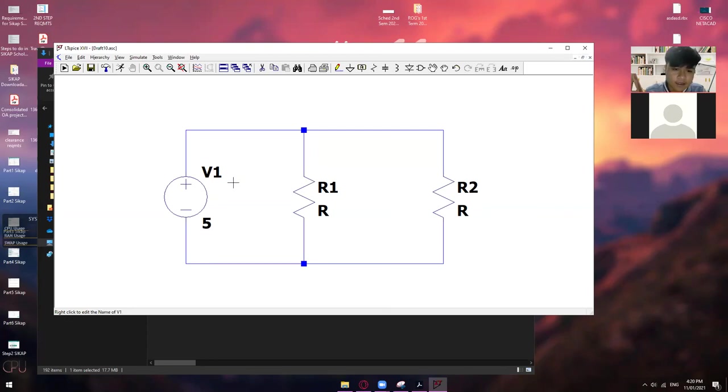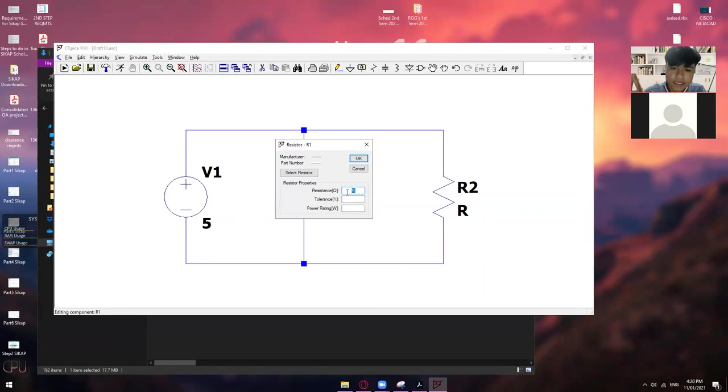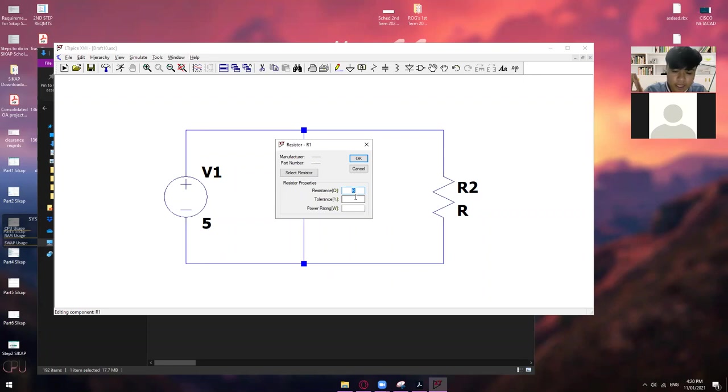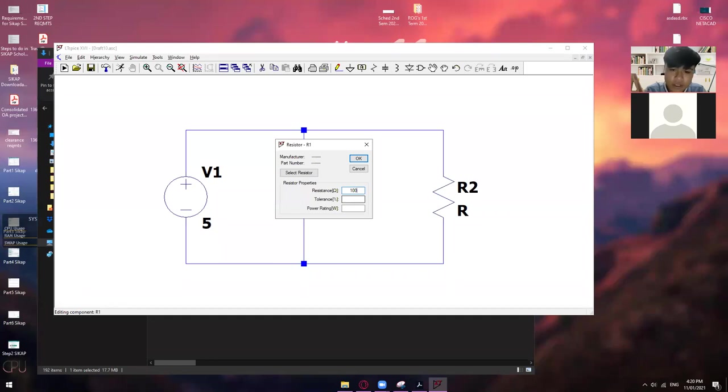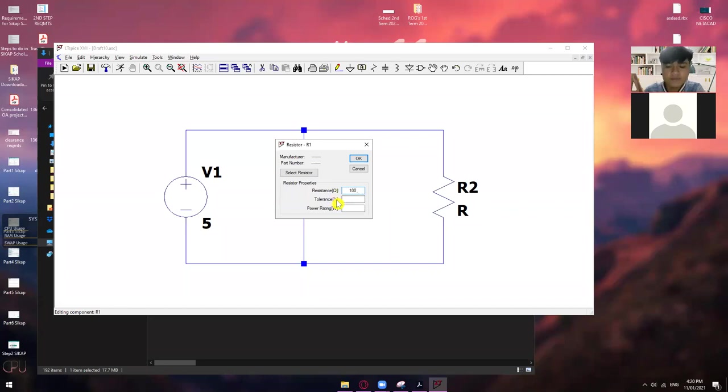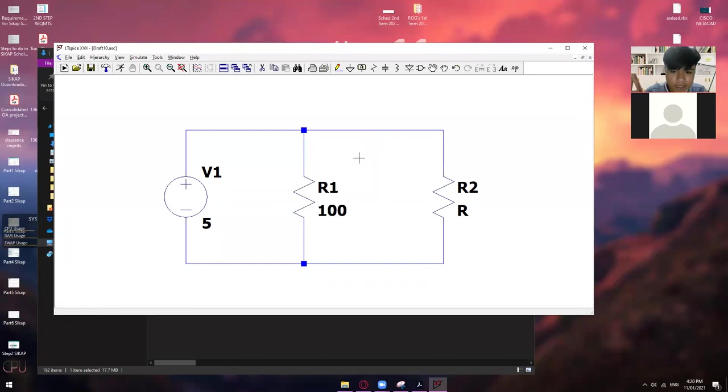Alright. So, the same with this one, with this resistor. So, if you want to change value of this one, so right click the resistor itself. And then, just remove that R because we don't need that one. So, just put here, let's say, 100 ohms. So, in here, it's already automatic that this one is already resistant. So, you don't need to put ohms. Okay. Di na kailangan maglagay ng ohms or yung ohms na symbol. So, just put 100. That's already 100 ohms.